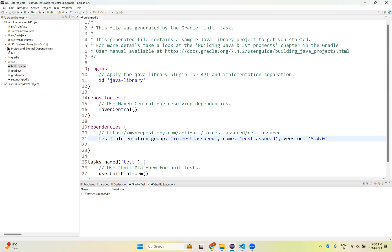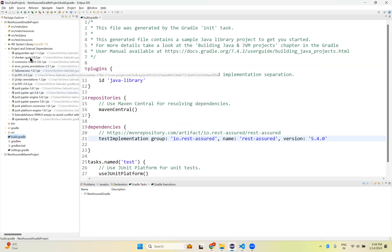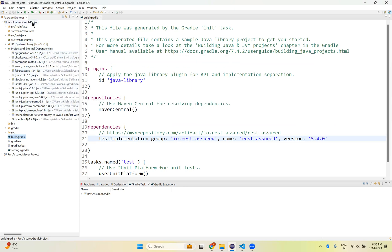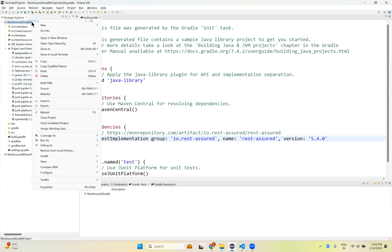If you expand your project and external dependencies, you don't see Rest Assured related here. For that, you need to right click on the project, go to Gradle, click on Refresh Gradle Project.